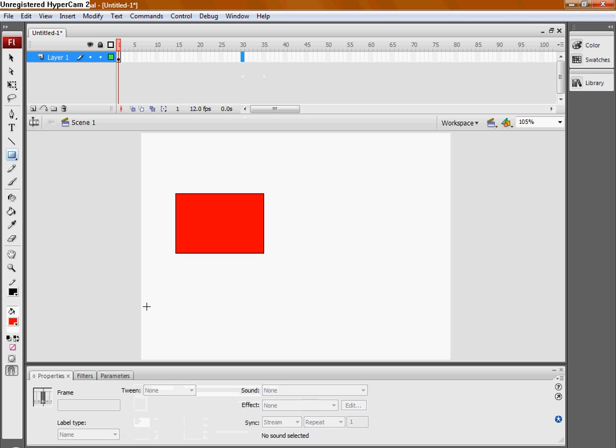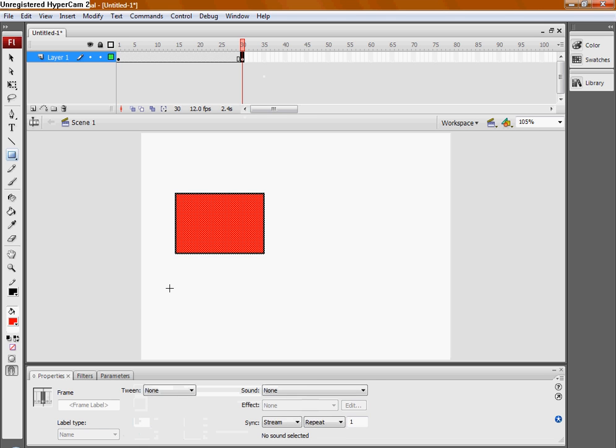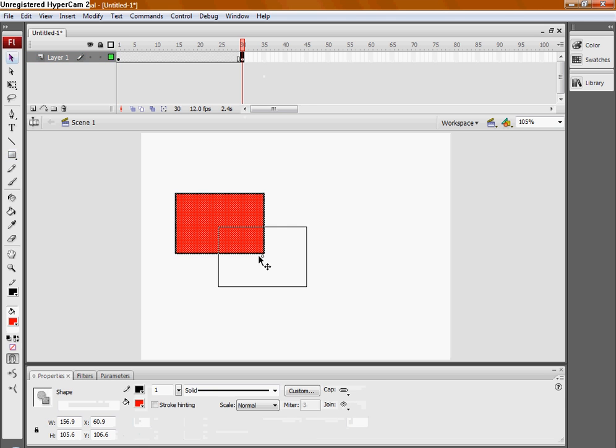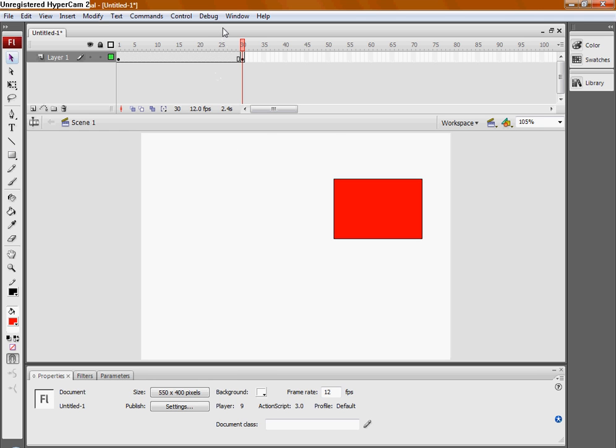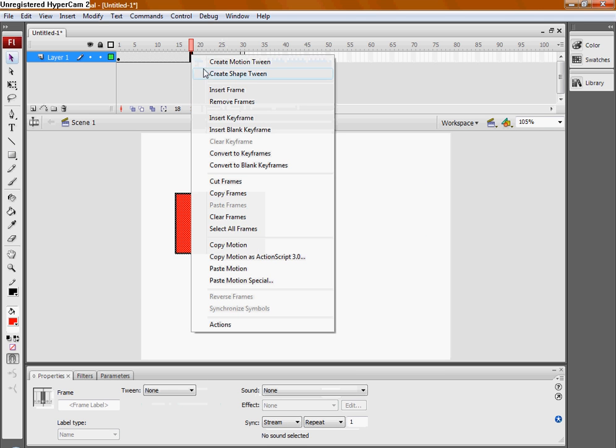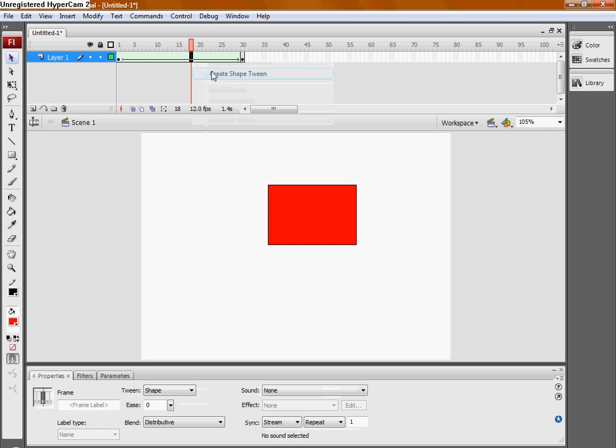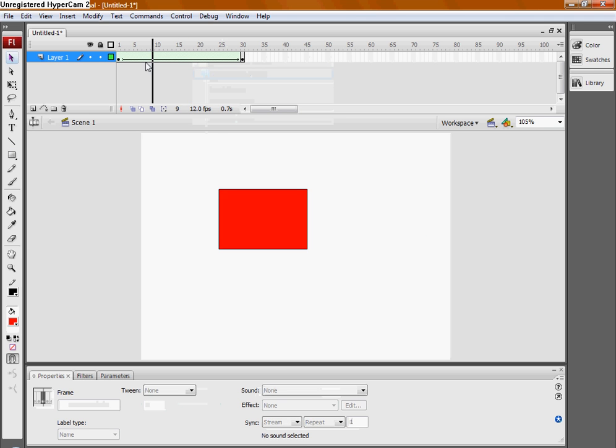I add a keyframe at frame 30 and I move it somewhere else. Now I right click and I select Create Shape Tween.